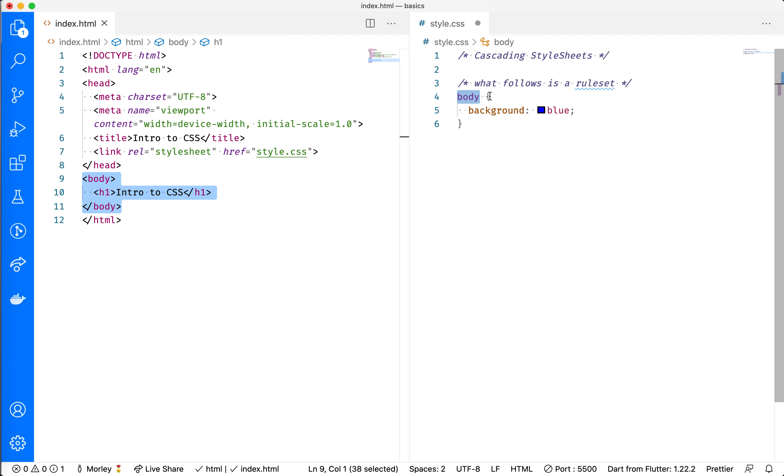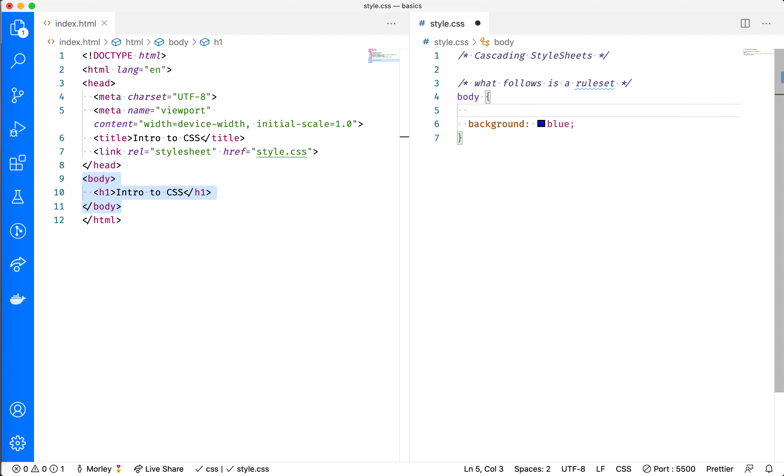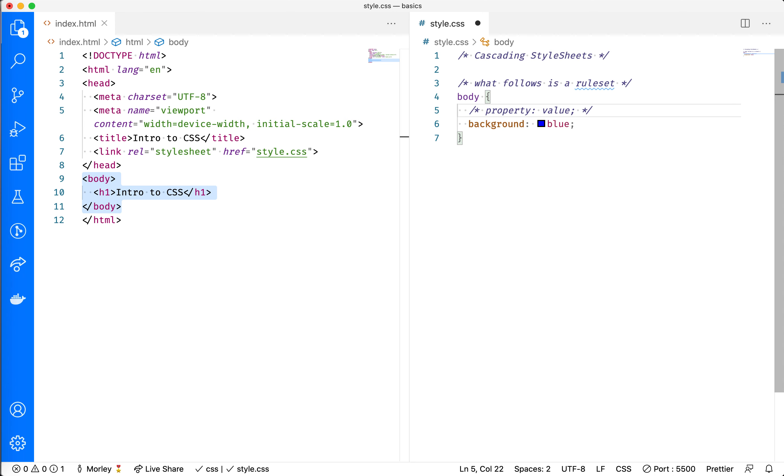Inside these curly braces is where we have a series of properties and their respective values. Property is followed by a colon, and then the value is followed by a semicolon. Whatever the name of the property that we're trying to change is on the left, and its associated value will be on its right.